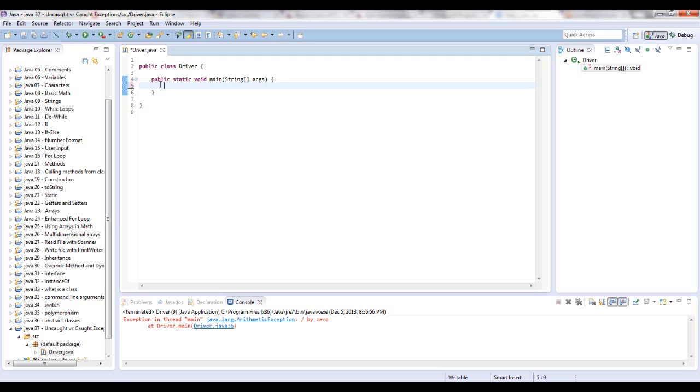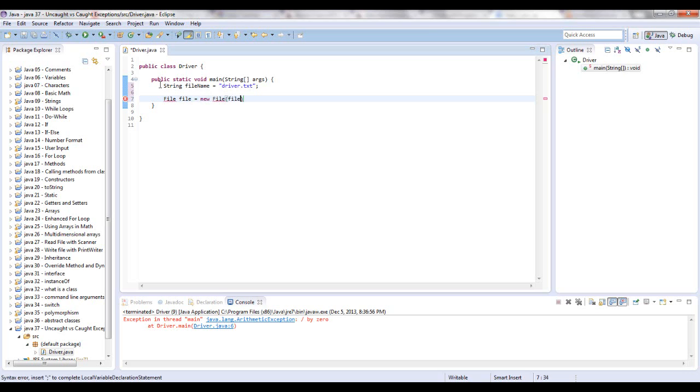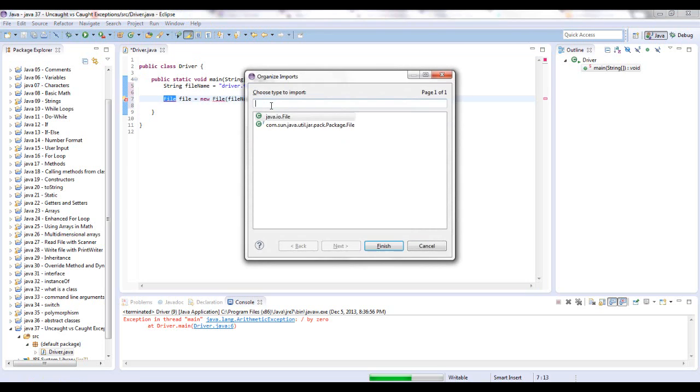IO exceptions usually have to have try-catch. Let me think of something. Let's just say string file name equals driver.txt. I'm going to make this up. I'm not going to actually run it. And it's going to be a file of file equals new file, and in its parameters it takes in a string, so we're going to give it file name. Now let me import that real quick.